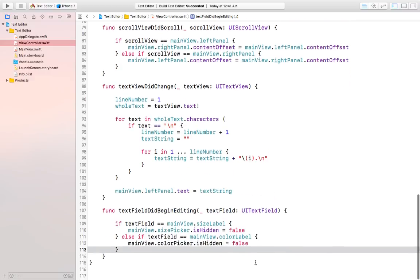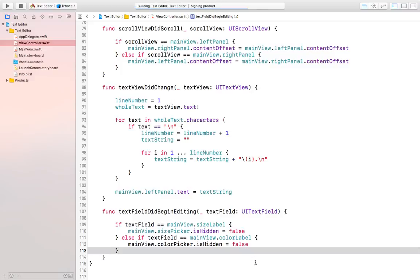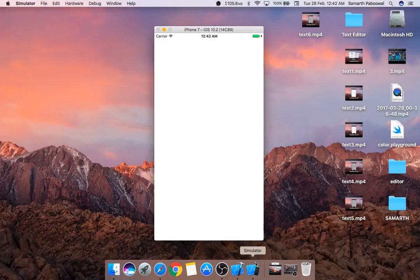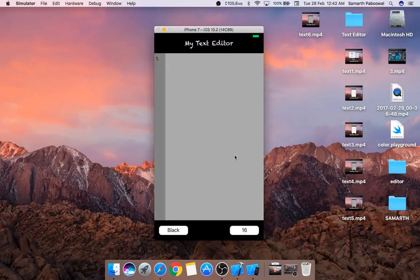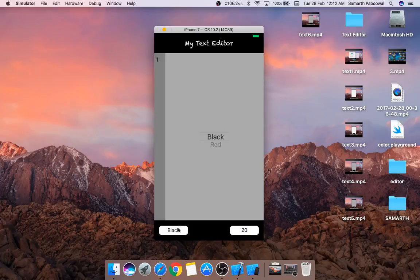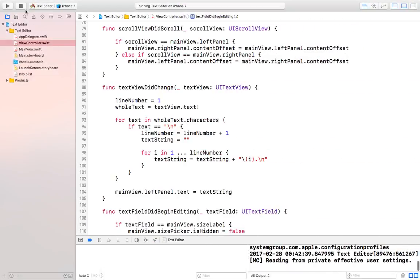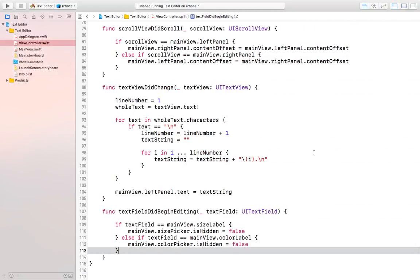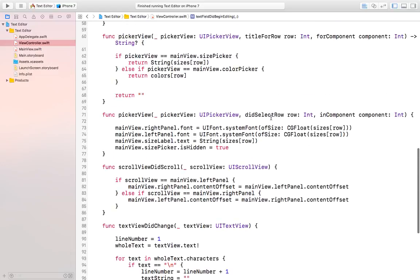Let's try to run this and see whether we are doing good till now. You will notice that we are getting this text field and this functionality, but the picker view is not working because we have not modified the code in the didSelectRow function, so let's do that now.